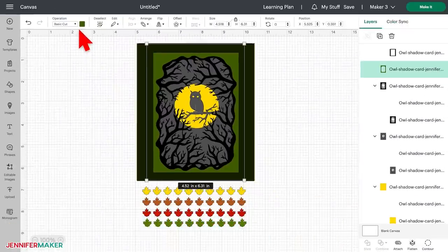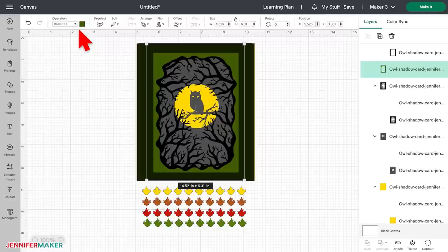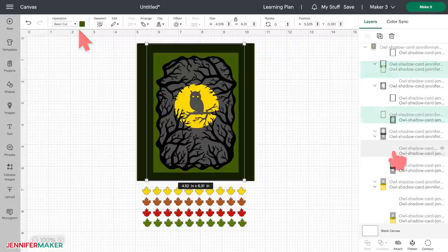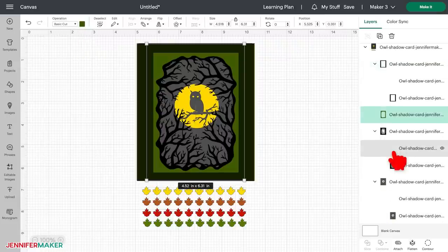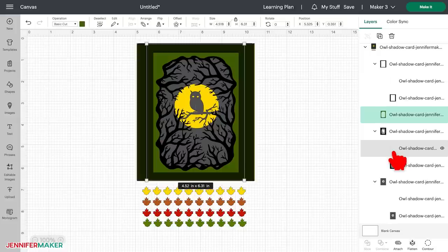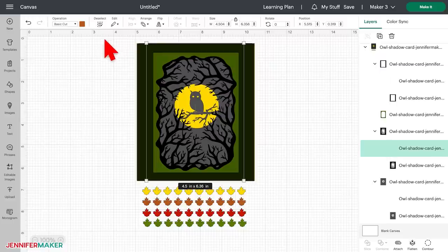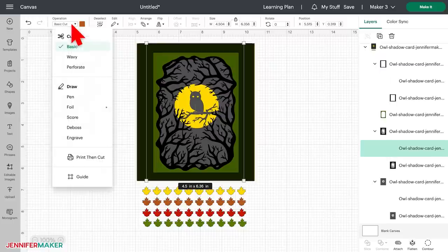This particular project, like many of the SVGs that I create, has score lines to help you fold the project after it is cut. To get score lines, you have to tell Cricut Design Space that you want these lines to be scored rather than cut. To do this, you will select the score lines layer in the layers panel. You can identify these score lines by seeing the layers that don't have any color or thumbnail. These layers have no color because they're simply just lines. Click on that layer and change the operation in the operation menu from basic cut to score.